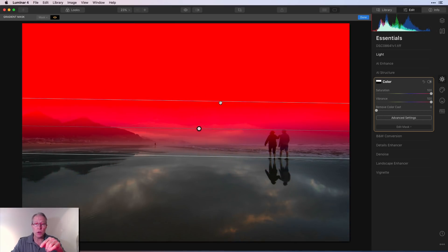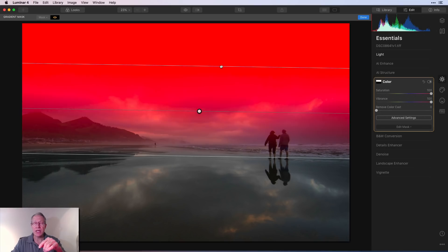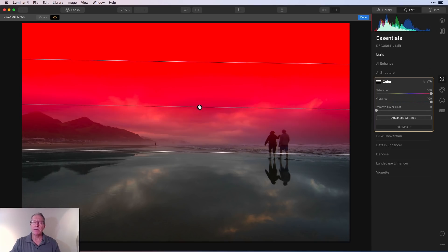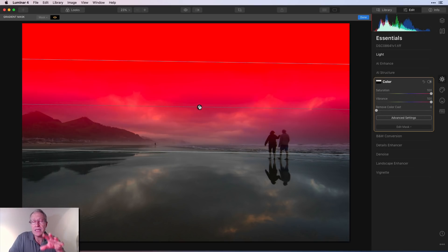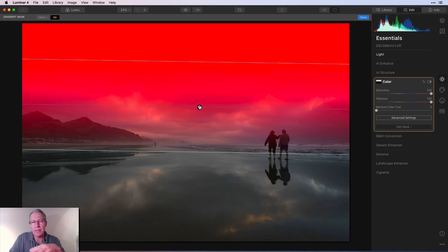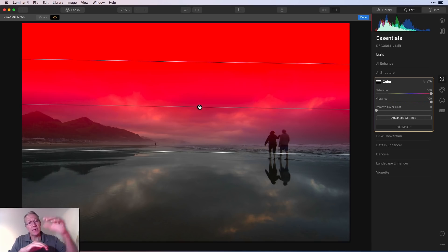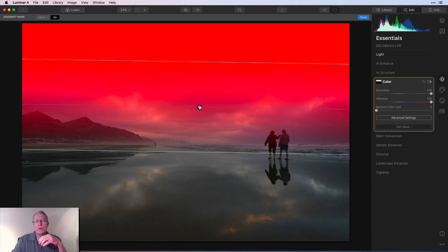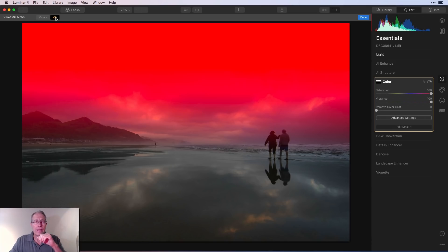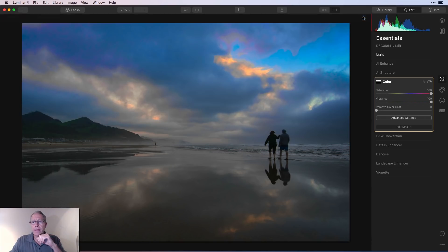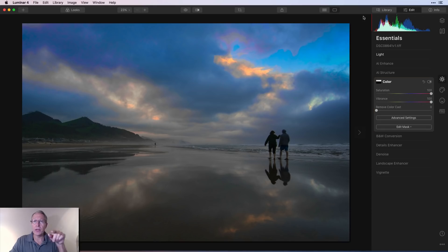You can change the size and impact of the gradient zone, which is really helpful in landscape photography. On a photo with a reflection you'd probably want tones to match, but if there's no reflection, gradient masks are great for skies — helping you apply edits just to the sky or the foreground. That's generally what gradient masks are used for.